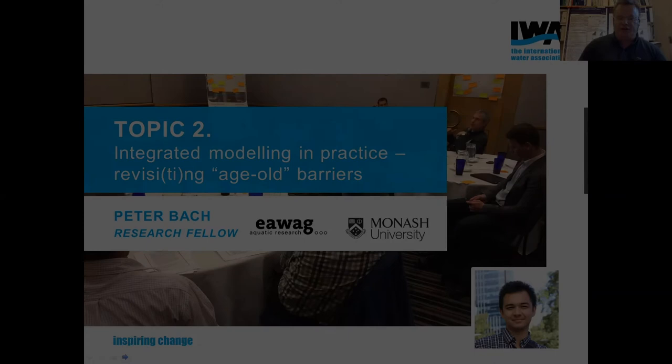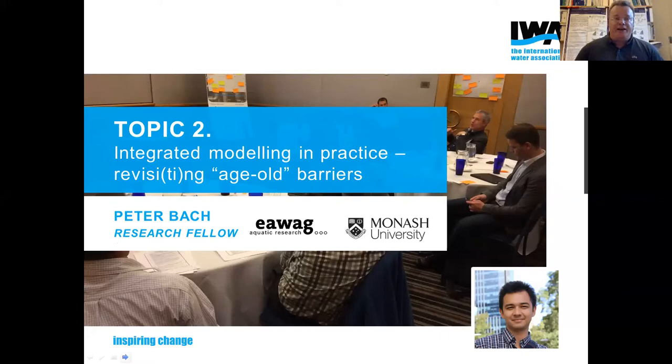Hi everybody. My name is Ulf Jepsson, Associate Professor at Lund University, and Vice Chair of the MIA Group. I'm here to give you a short introduction on the second topic — the second presentation on Integrated Modeling in Practice.